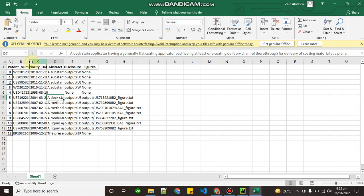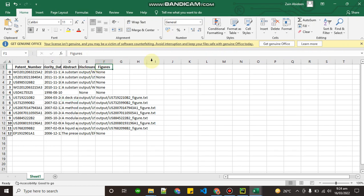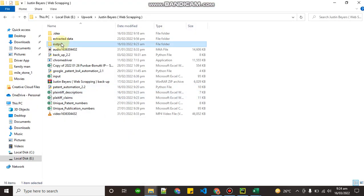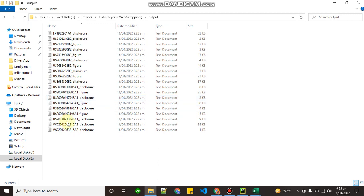In the plaintiff description, we are scraping the patent number. This is the requirement from the client. Sometimes the figure text is too long to save in Excel, so we save that text in a separate output folder as a text file.